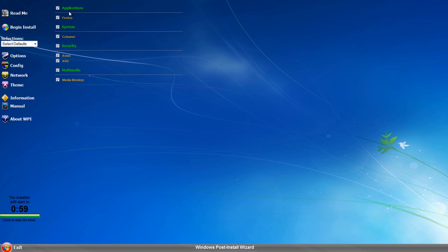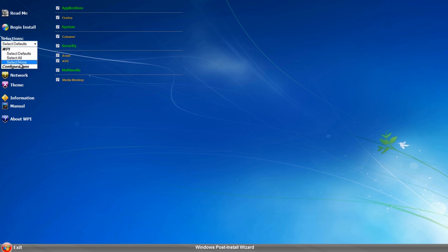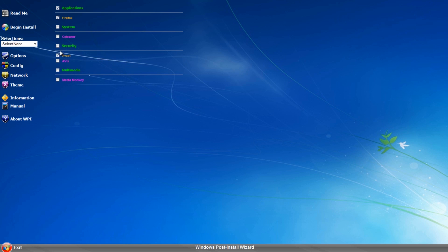Exiting out, you can see we've got our categories. You can change the colors and stop the timer if you wish. We've got everything in our categories list now. As you go along you start to build up loads of programs, and you can select or deselect what you wish to install. For example, if you didn't want Avast and wanted AVG instead, you just tick AVG.